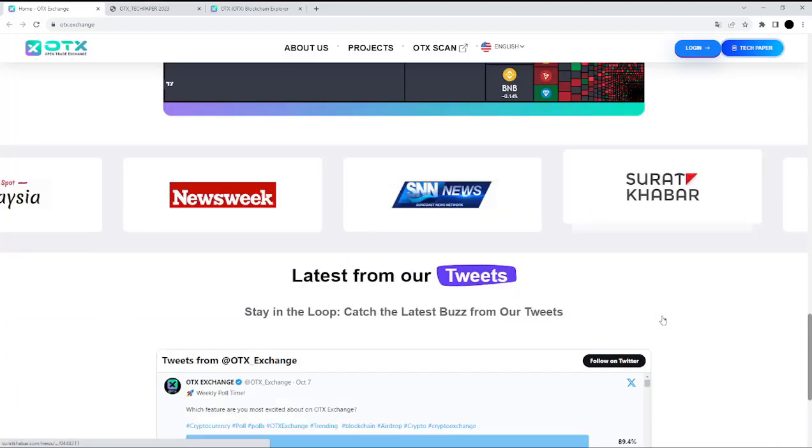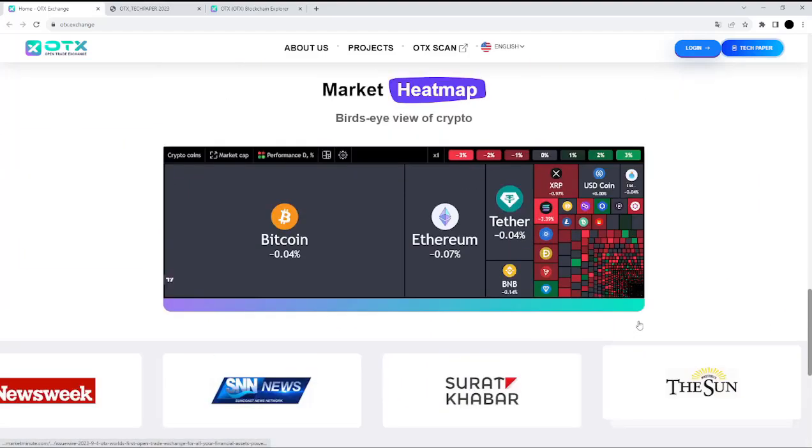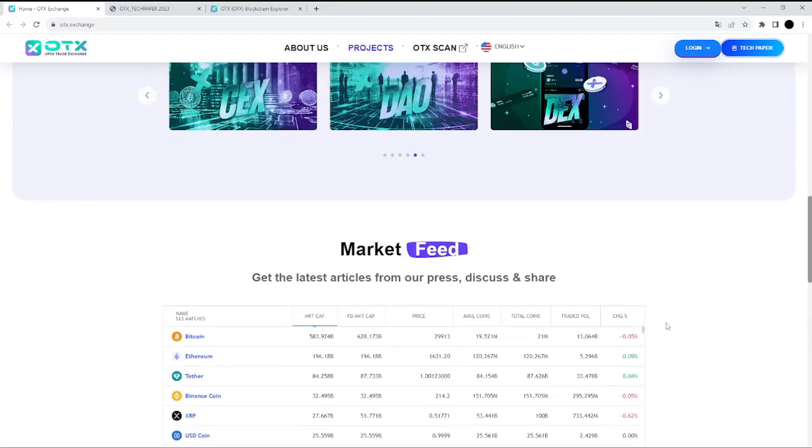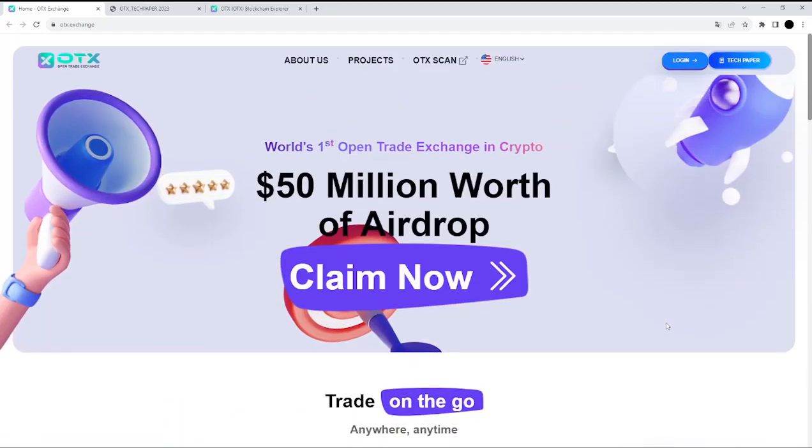Ultimately becoming the go-to destination for traders seeking excellence in the rapidly evolving cryptocurrency market. This is really nice and interesting, and the website is really nice.